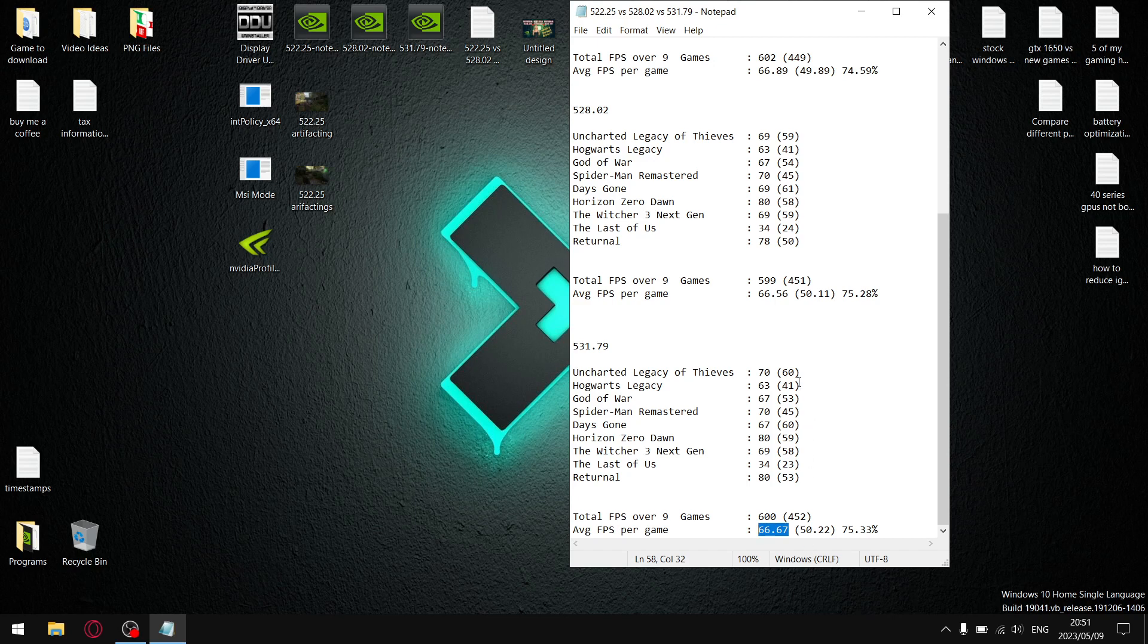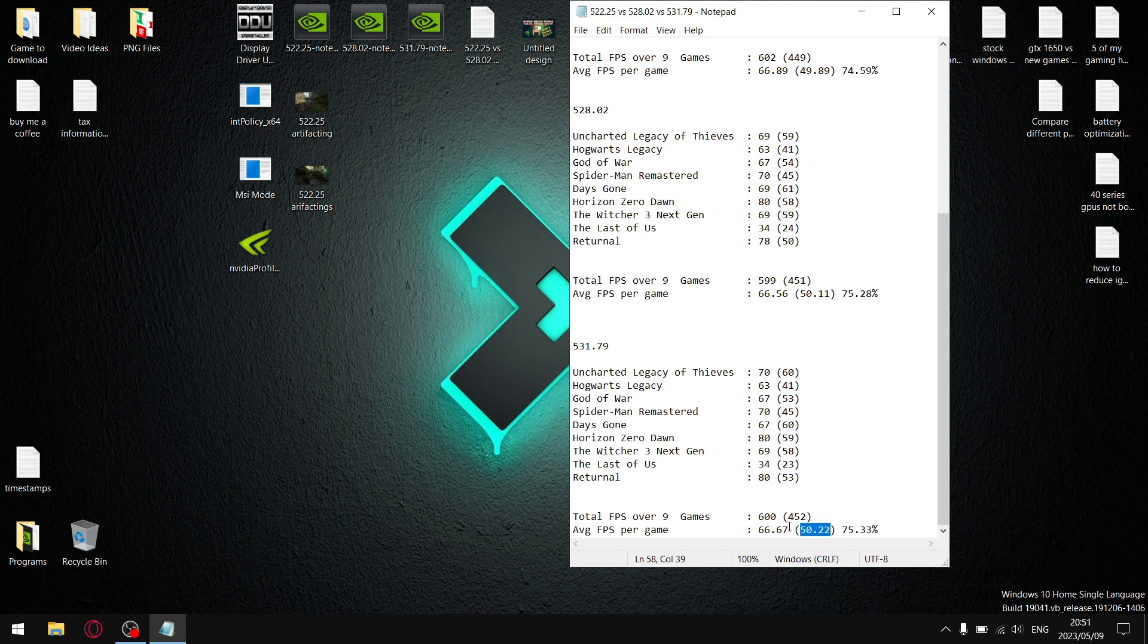Do the same thing for the 1% lows, and the 1% lows were slightly better with this one. Over the nine games, my 1% lows were 452, divide by nine, and my average 1% lows were 50.22. So, when I divide the 1% lows by the average FPS, it gives me a stability percentage of 75.33%.